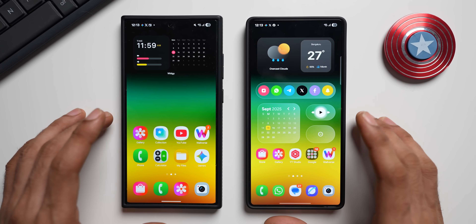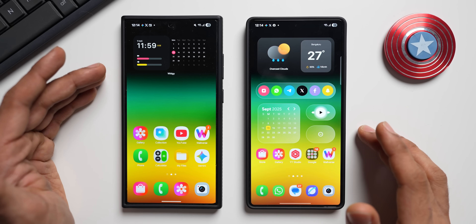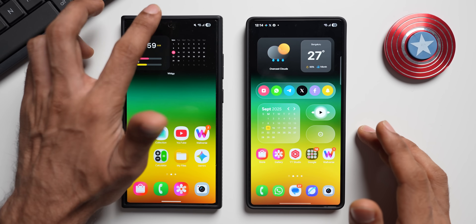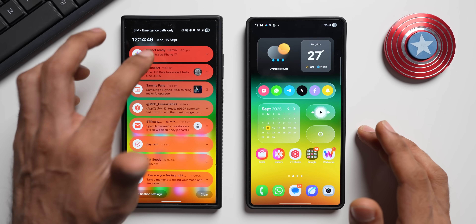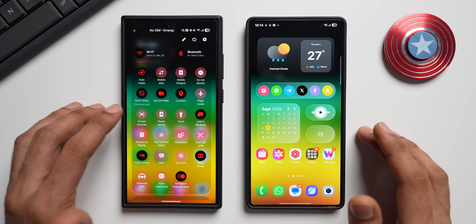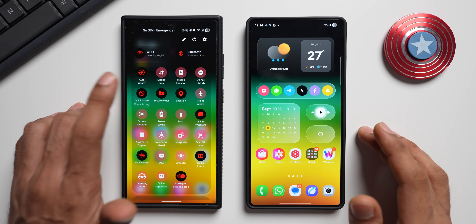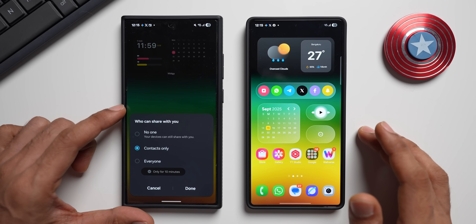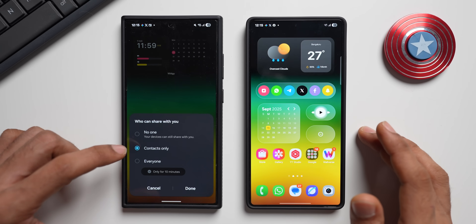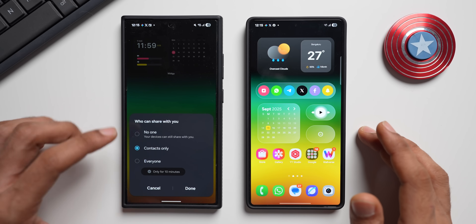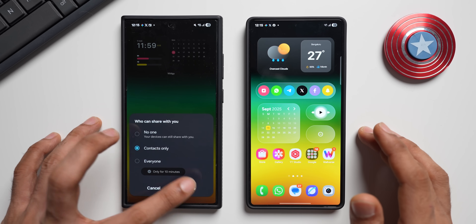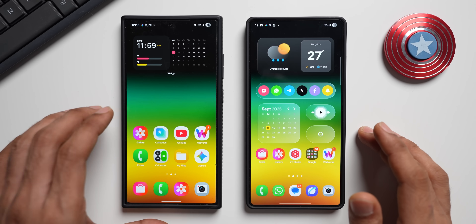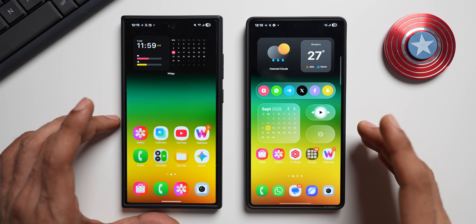Now let's dive right into the video. This is the Galaxy S24 Ultra running on One UI 7 stable version. Let me activate QuickShare — you've got the QuickShare toggle here. When you tap on it you'll see the option: who can share with you — no one, contacts only, or everyone. You select done and it just goes away. That is how QuickShare works on the previous version.